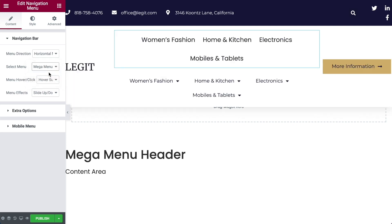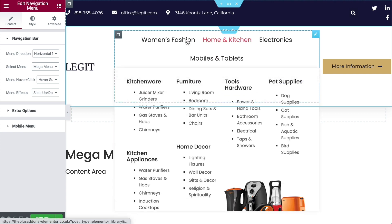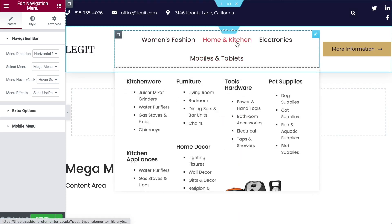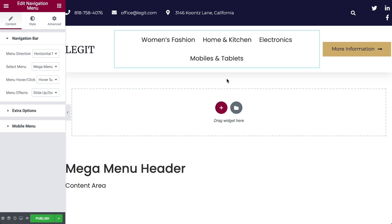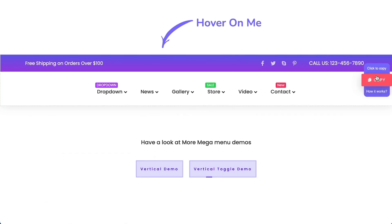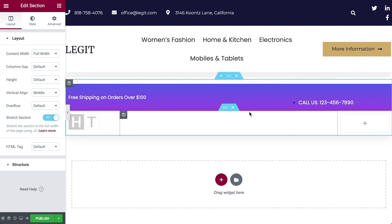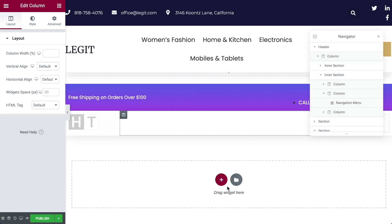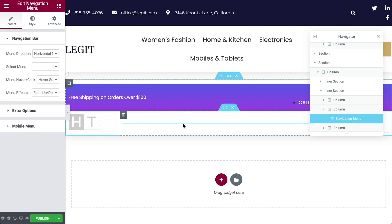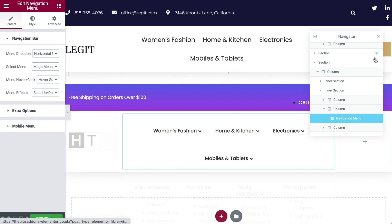Now save your menu and create the header using an Elementor template. Go to Templates, then Theme Builder, come over to Header, and click Add New. In this tutorial I'm using Elementor Pro and the template builder to design a header. However, you can also use Nexter — the new WordPress theme from Posimyth, the company behind the Plus Add-ons. You can get it at nexterwp.com. With the free version you can build a header using Elementor and all its widgets, so you don't need Elementor Pro if you prefer that route.